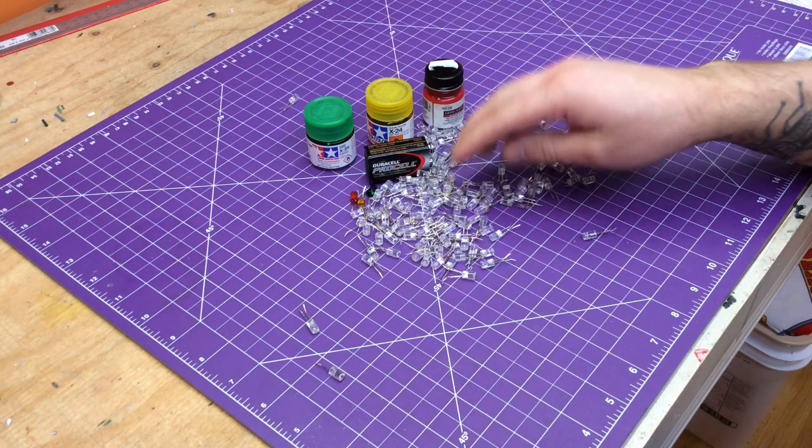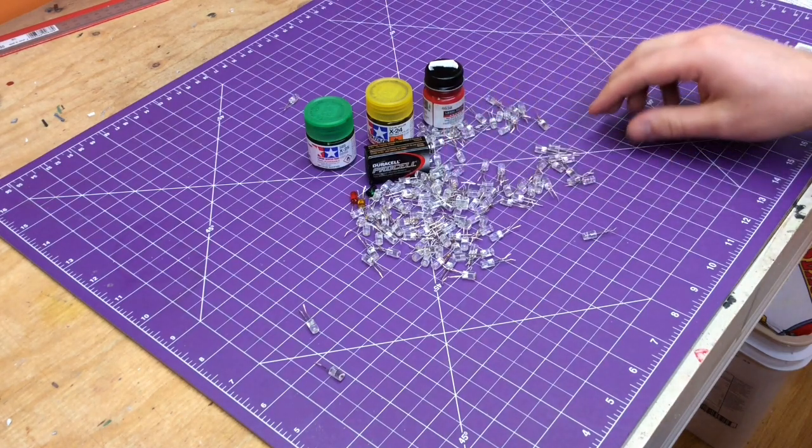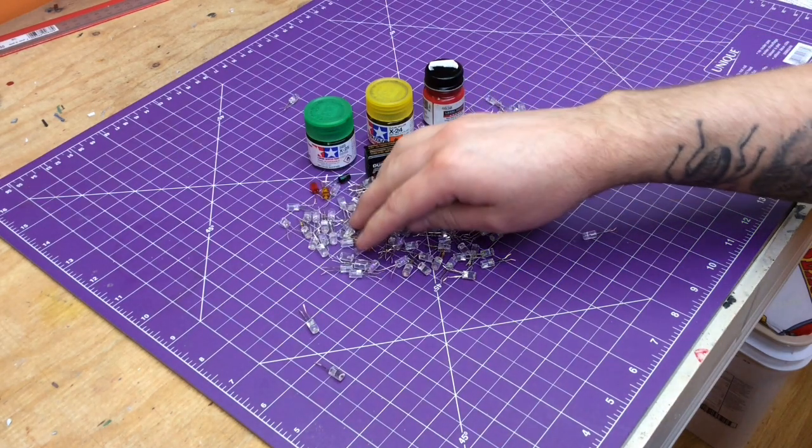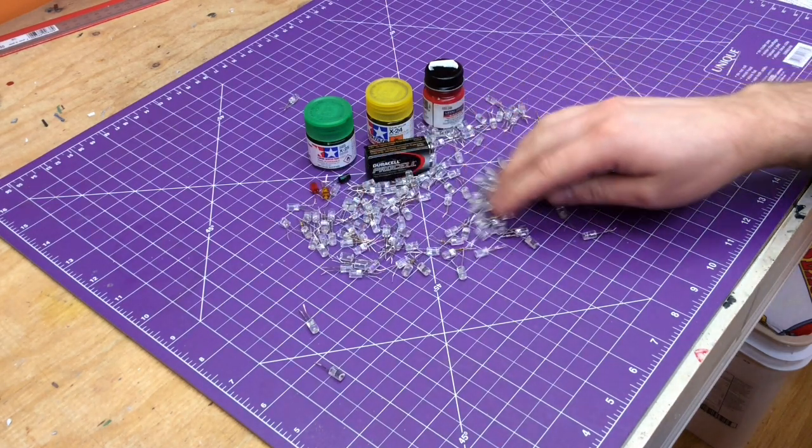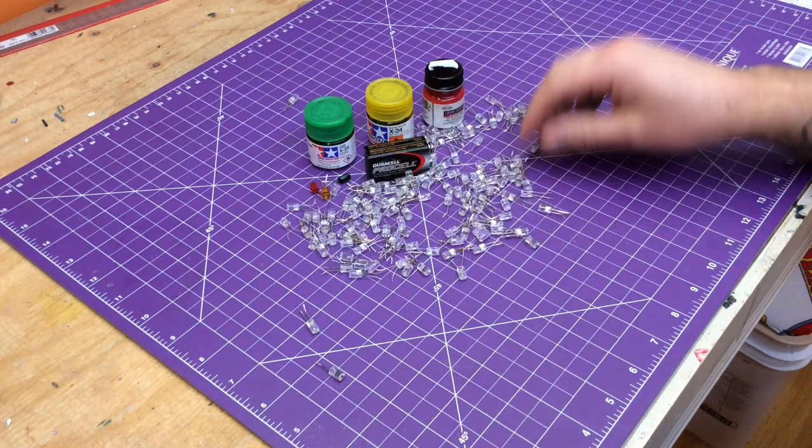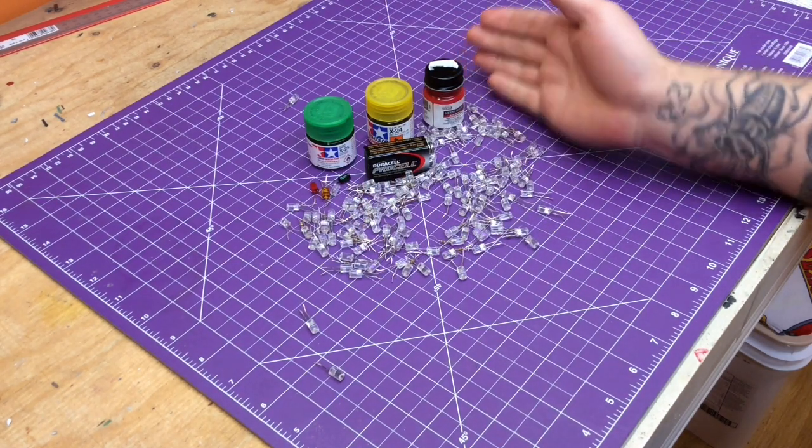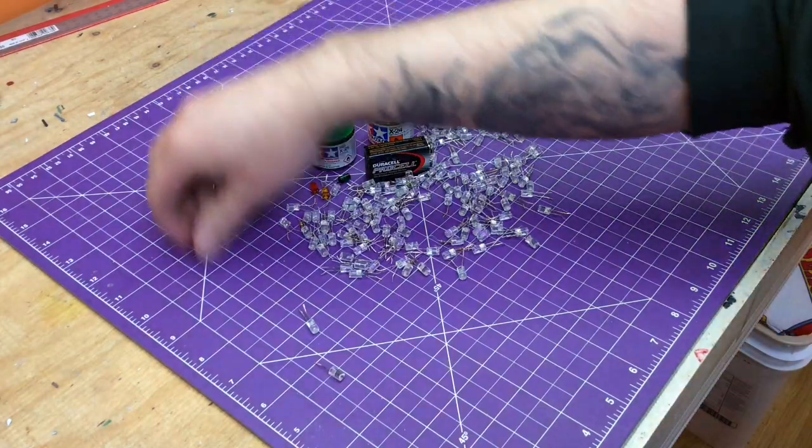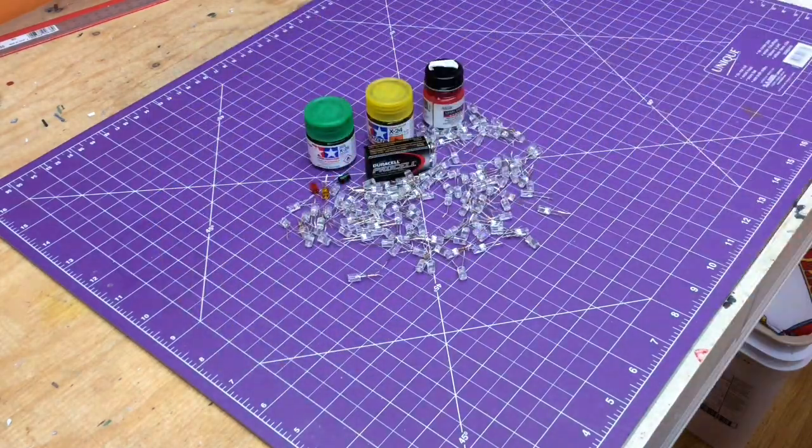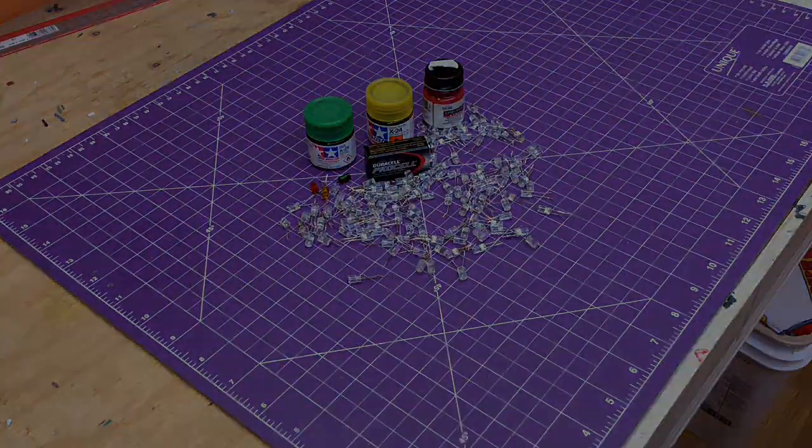Alright guys, stay tuned. We're going to try our damnedest to make these work in a project here soon. And you know, it might spruce the model up a little bit. Alright guys, thanks for tuning in. Adios.